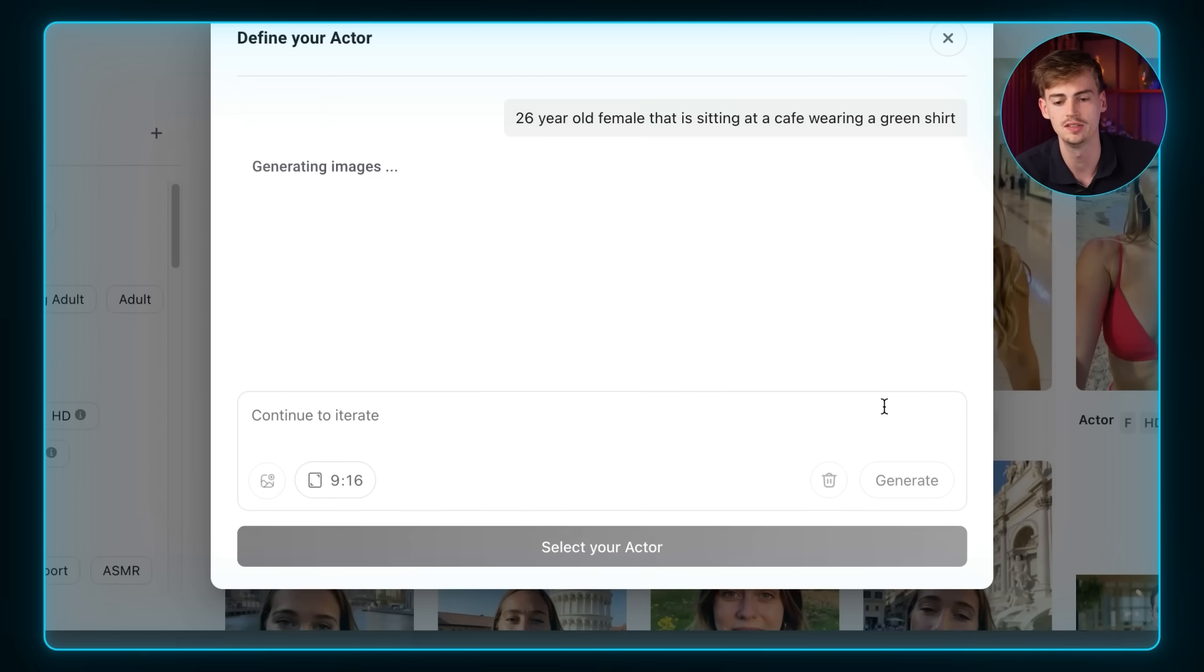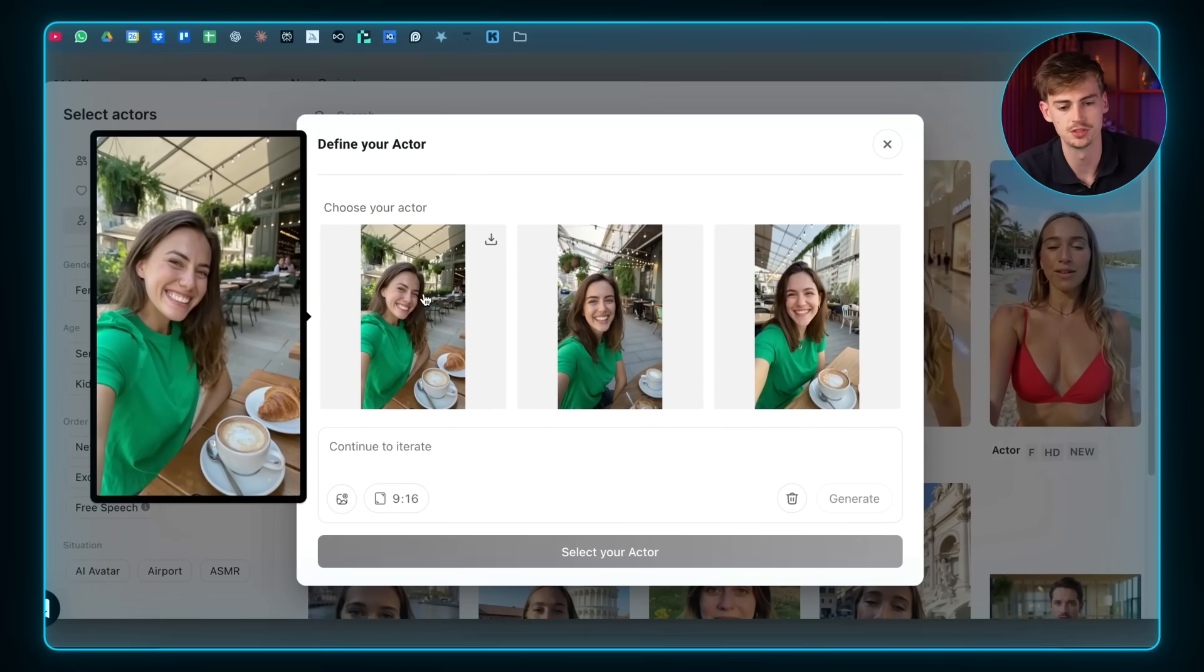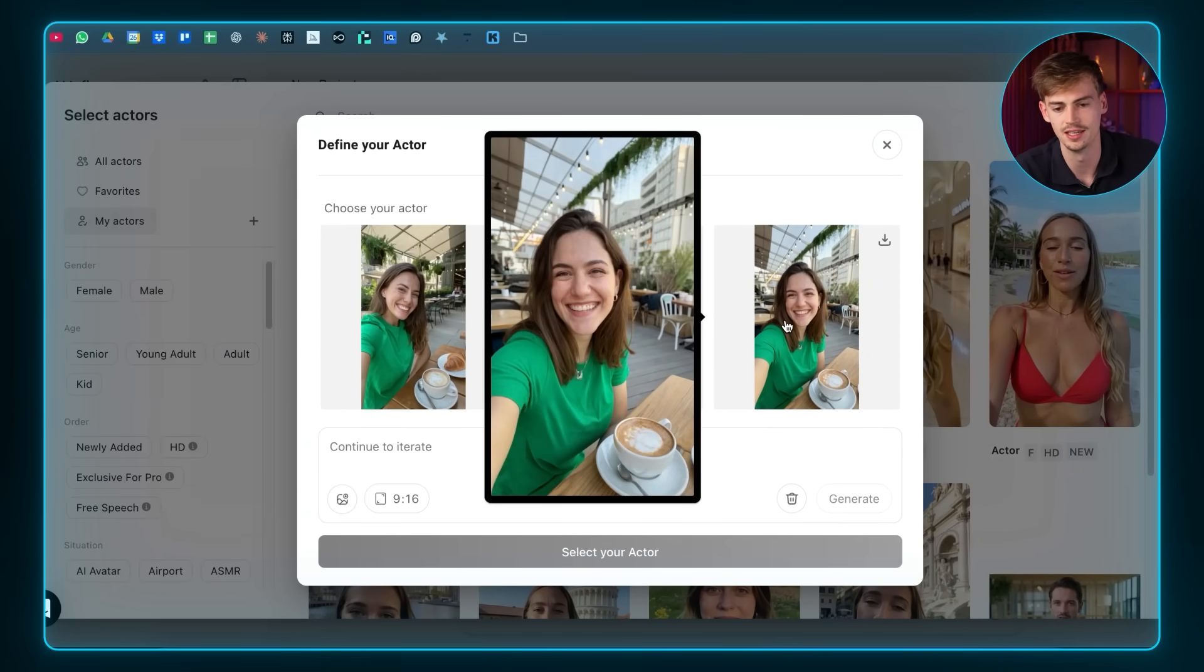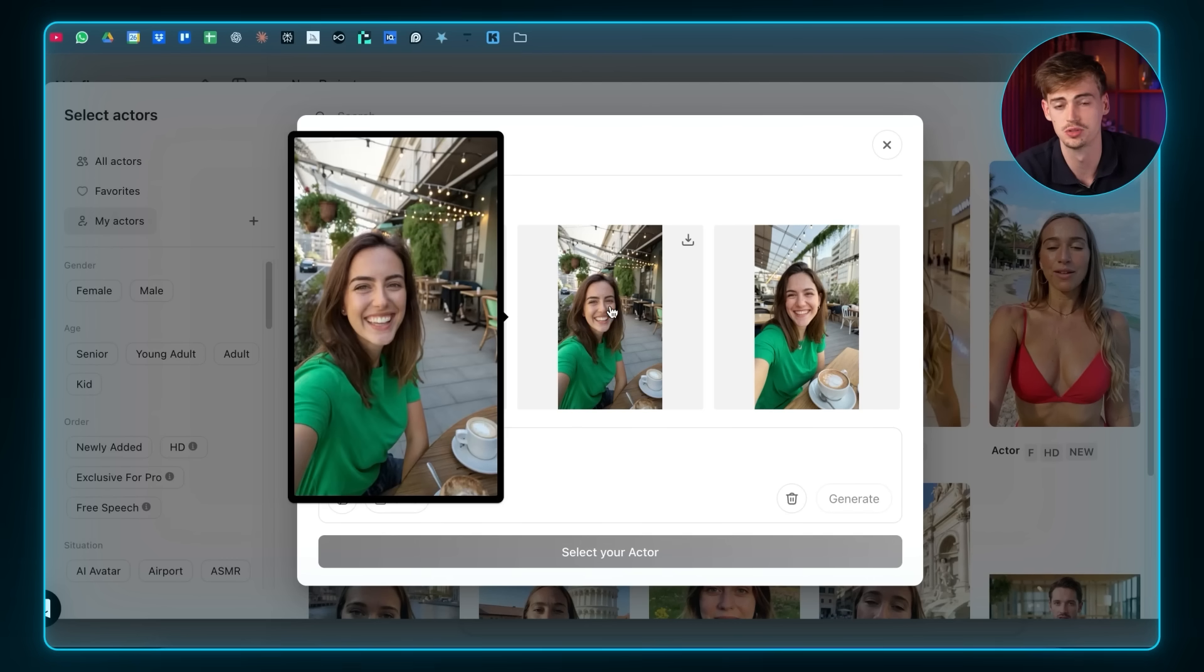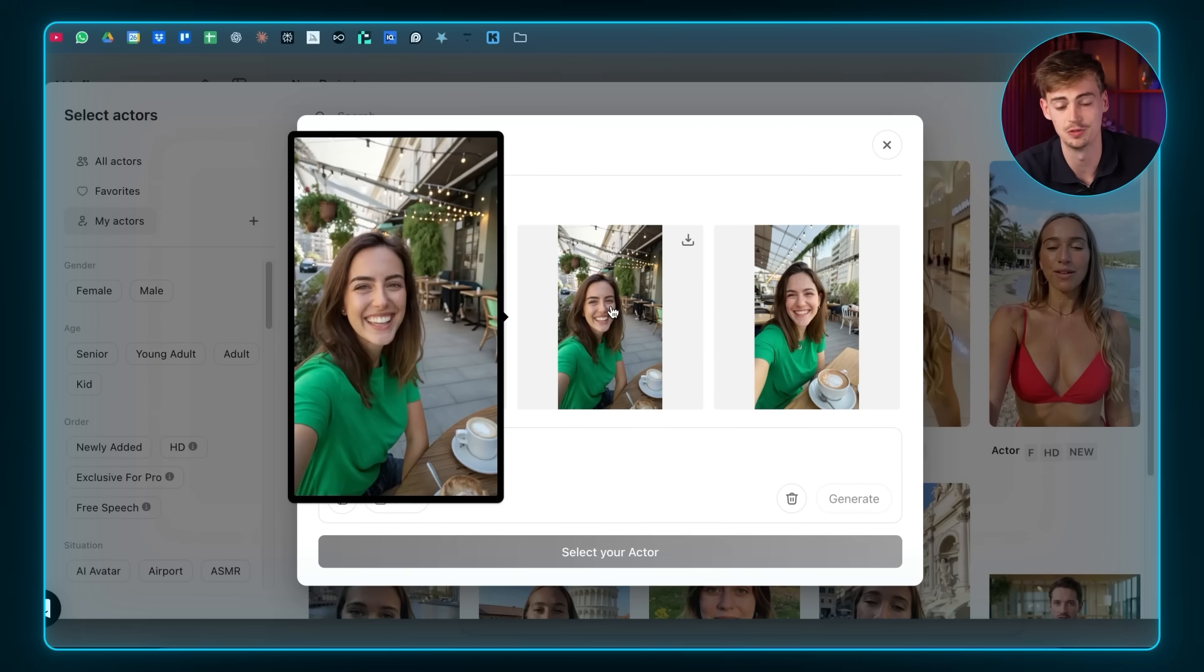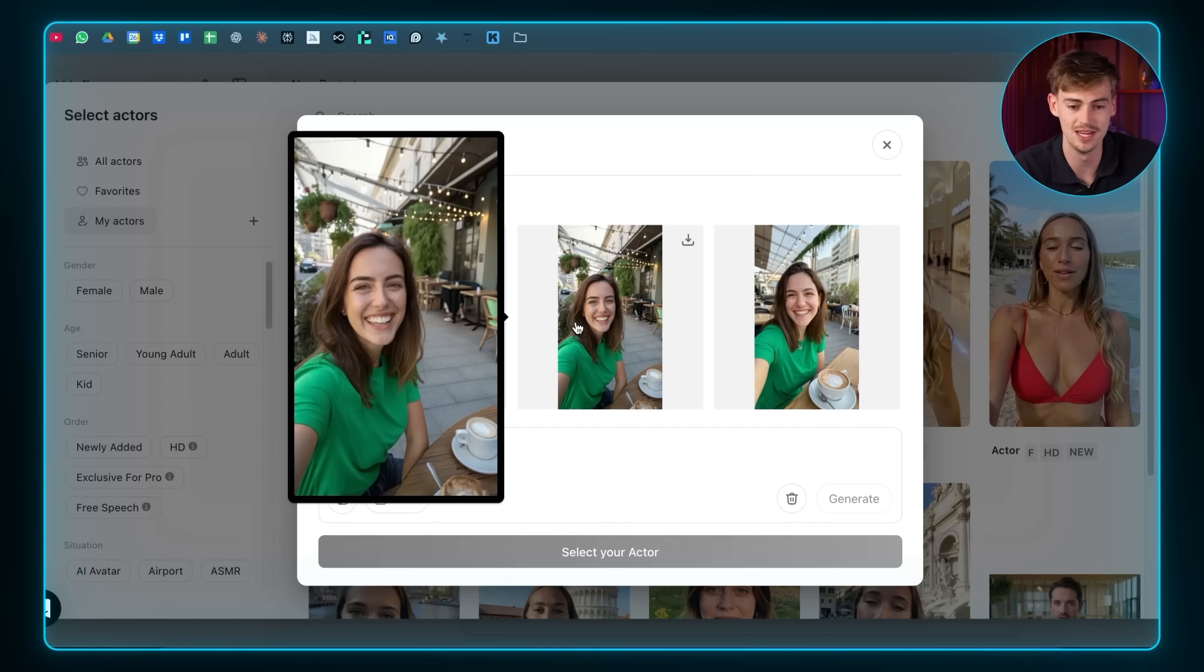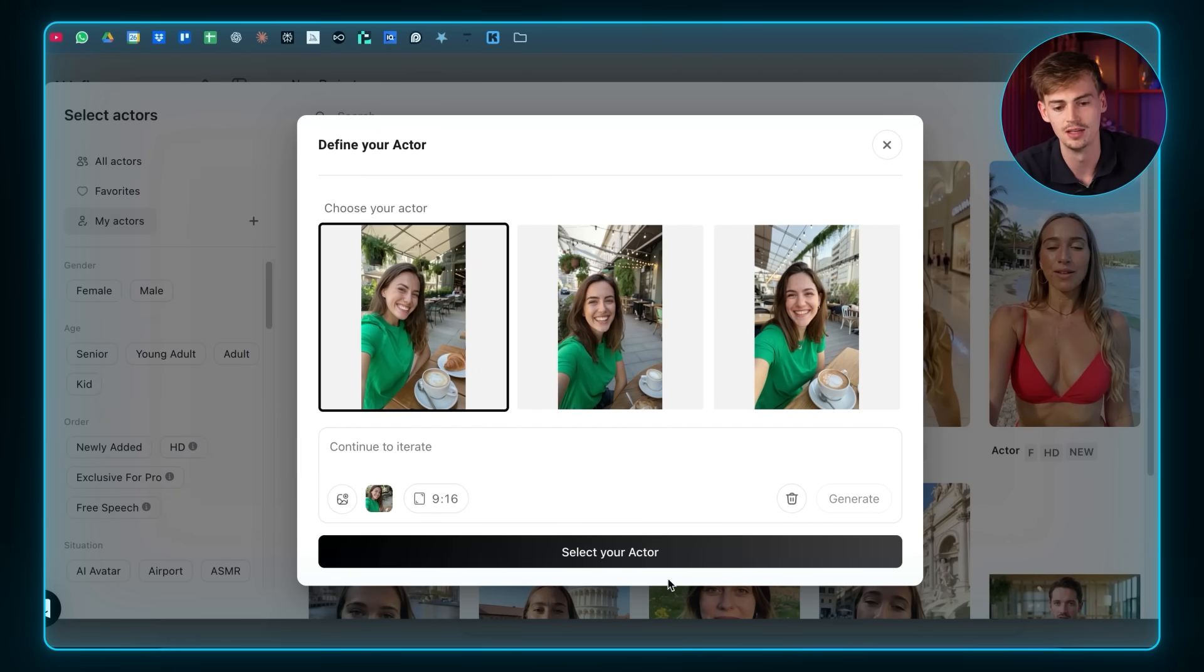Now you click on generate. Now it gave us three different versions. So we have this one, this one, and this one. All of them look super realistic. And that is the power of Arcad. They have something in the backend there. And they make them look super real. So let's actually go for this one.